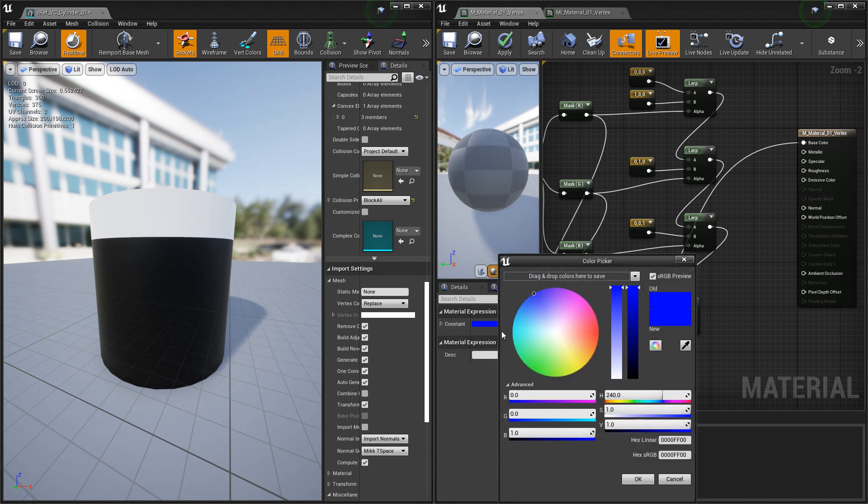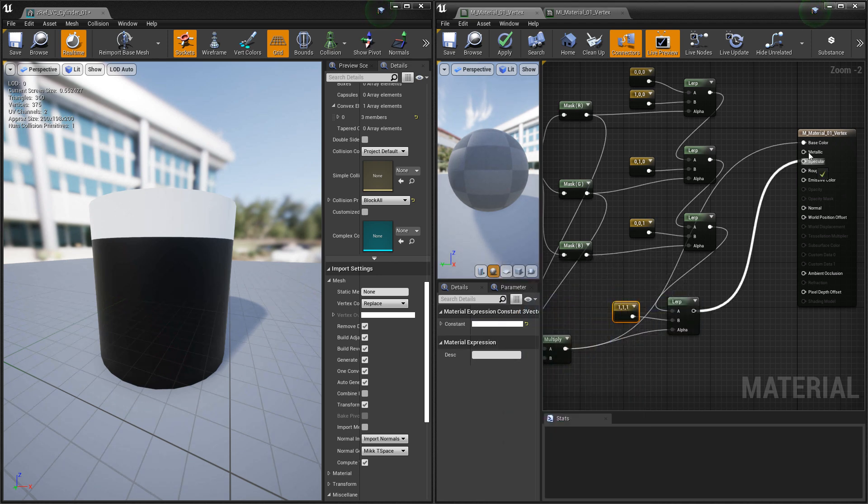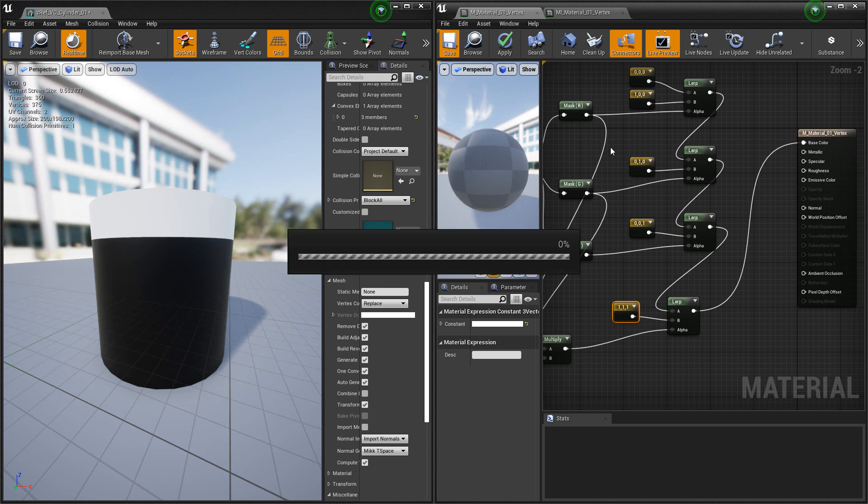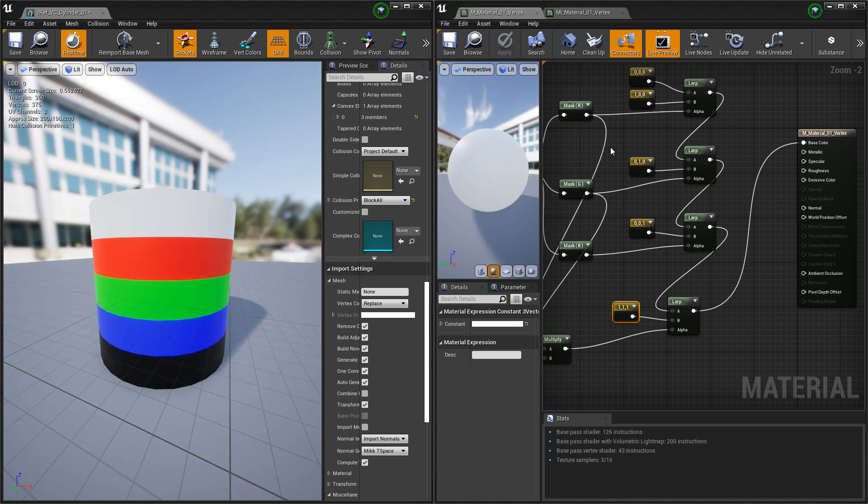We'll change this color. Just make it white, and we'll plug that into the base color. We'll hit save. And you'll see that everything's showing up.